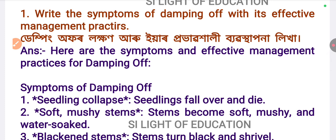The first question: you have to write the symptoms of damping off with its effective management practice. Damping off — please read about damping off carefully.